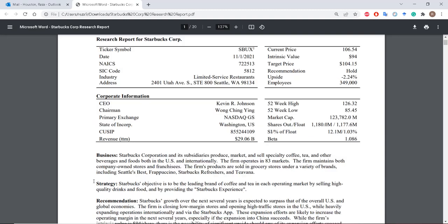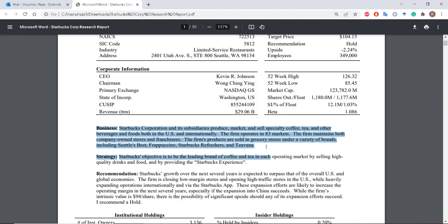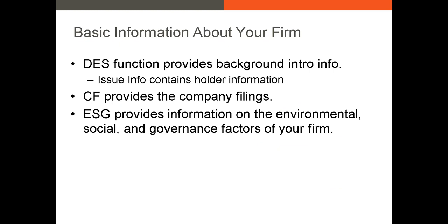We can also from this DES function get a basic description of the firm. A couple of months ago I did a basic analysis of the company Starbucks — I analyzed its equity and put together a very basic research report. This is a paragraph that I essentially paraphrased from the information in the DES function. The next place you can get good information is the CF function, or company filings function. Any filings that a publicly traded firm in the US has made to the SEC are usually going to be available, so things like the 8K, the 10K, the 10Q, or the DEF 14A.